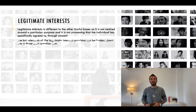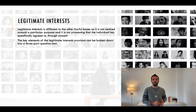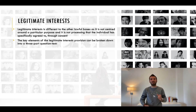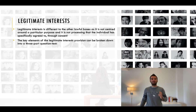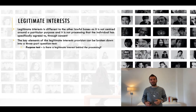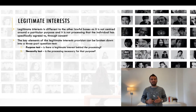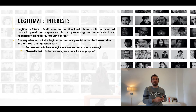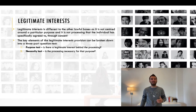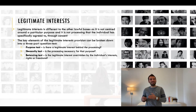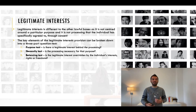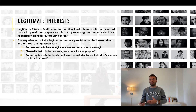The key elements of the legitimate interest provision can be broken down into a three-part question test. First, the purpose test: is there a legitimate interest behind the processing? Then the necessity test: is the processing necessary for that purpose? And the balancing test: is the legitimate interest overridden by the individual's interests, rights or freedoms?